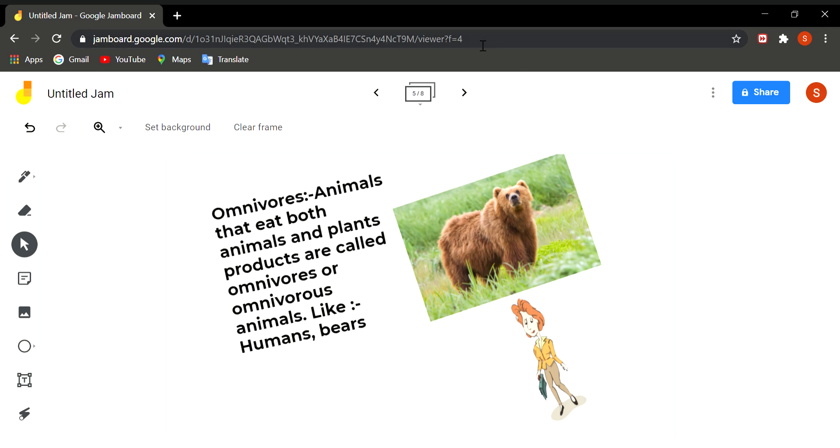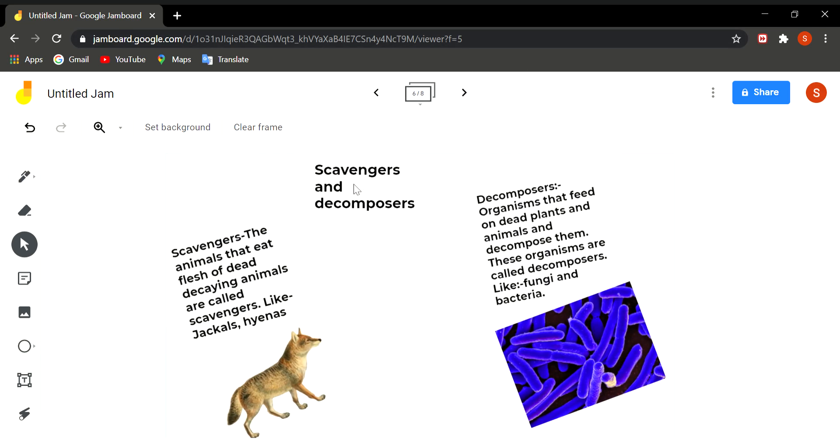Then there is a category of animals which eat flesh of only dead and decaying animals. These category of animals are called as scavengers. They are called scavengers because they help in cleaning the atmosphere, cleaning the soil because they eat the flesh of dead and decaying animals.